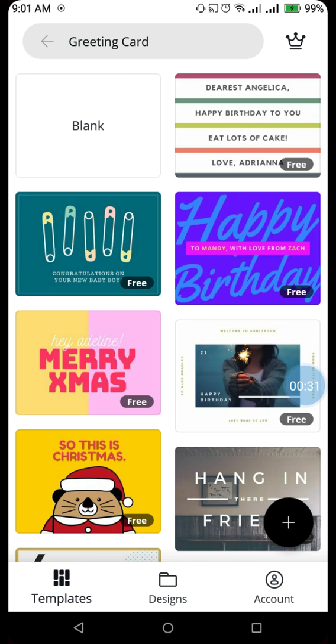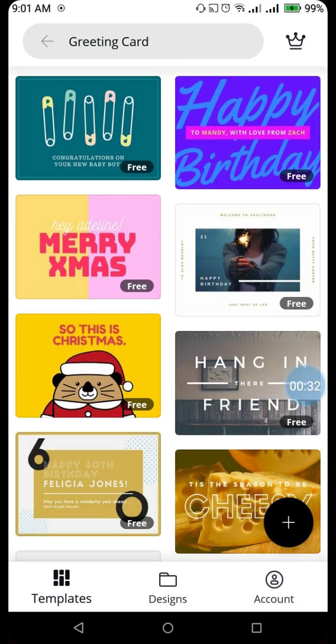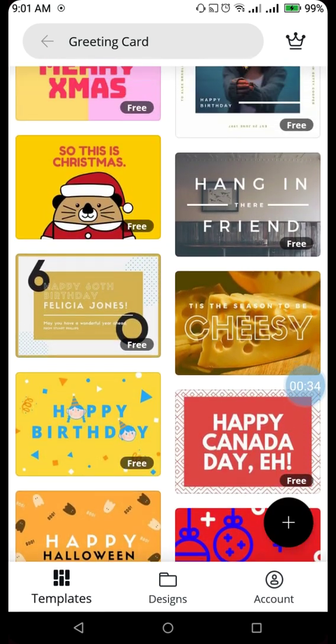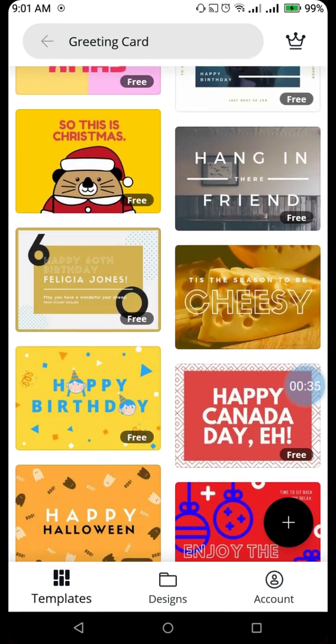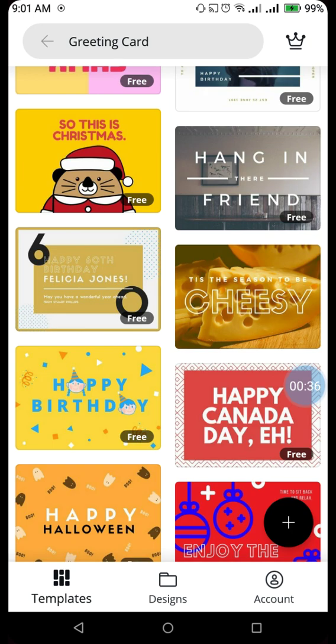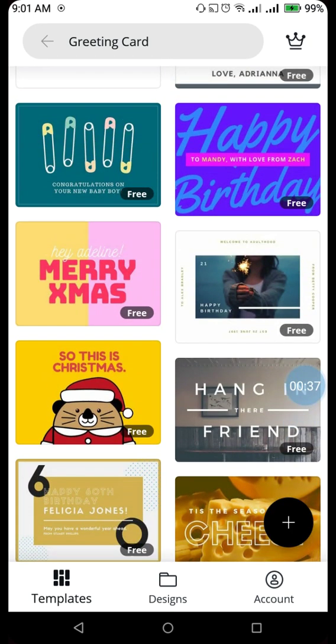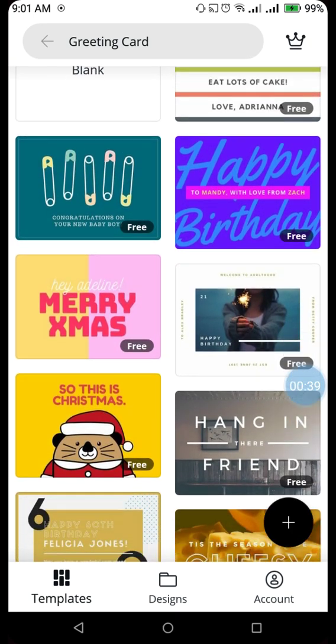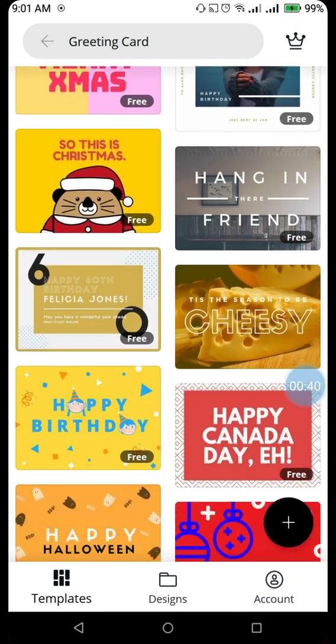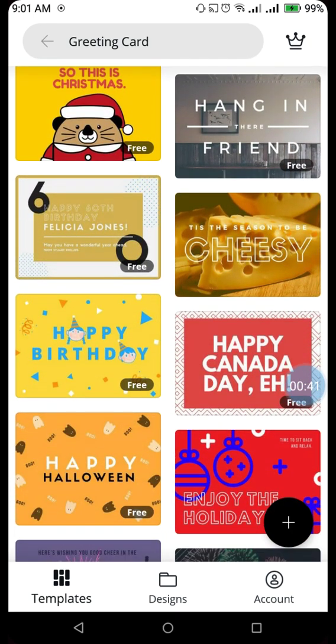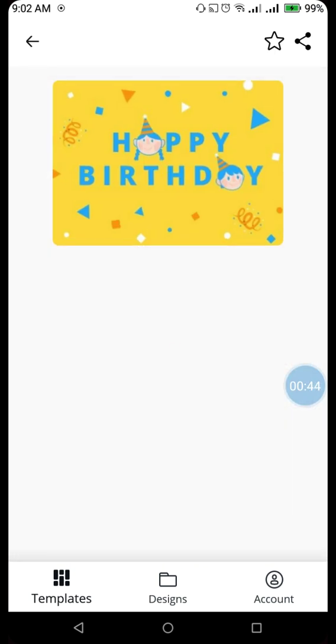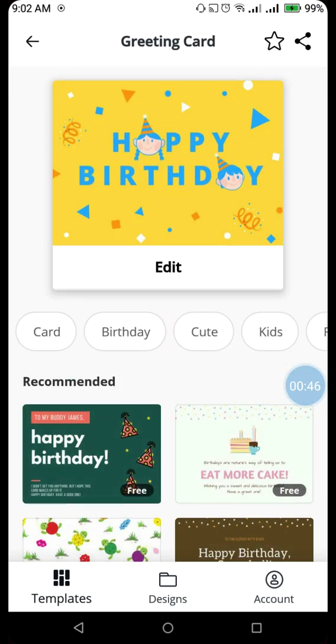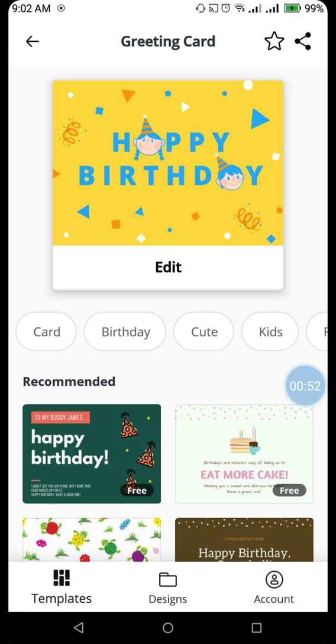I can either choose from a readymade greeting card or I can create a blank one. Suppose I want to select from a readymade template. I will select this one. This looks a little bit nice. There is an option called edit below that. You can click on edit and the greeting card template will open in front of you.